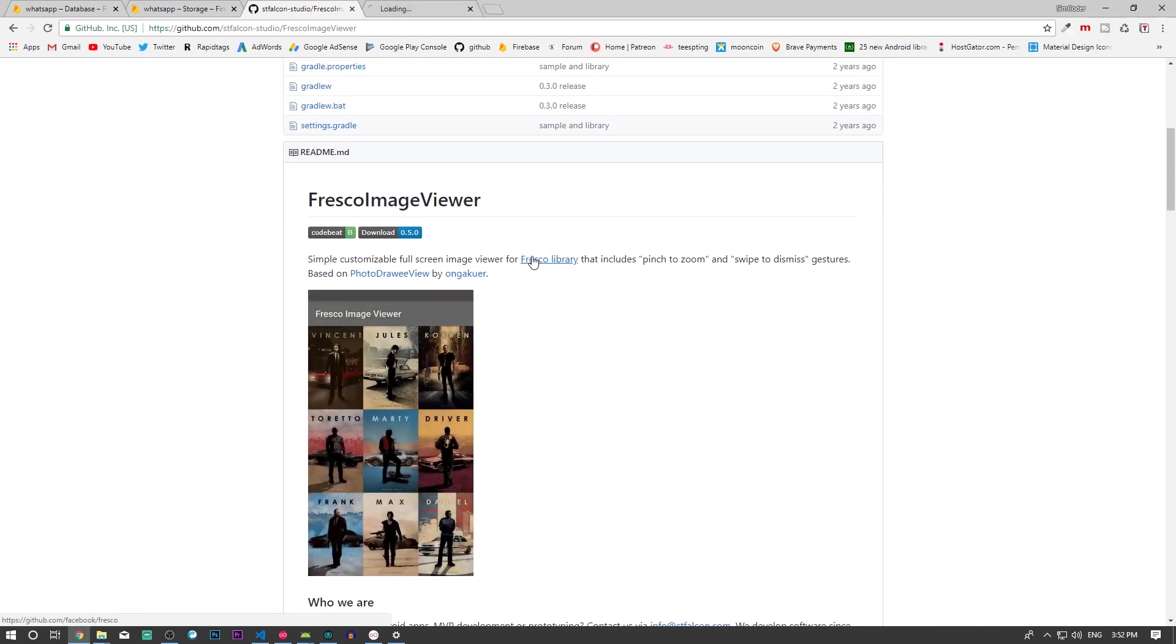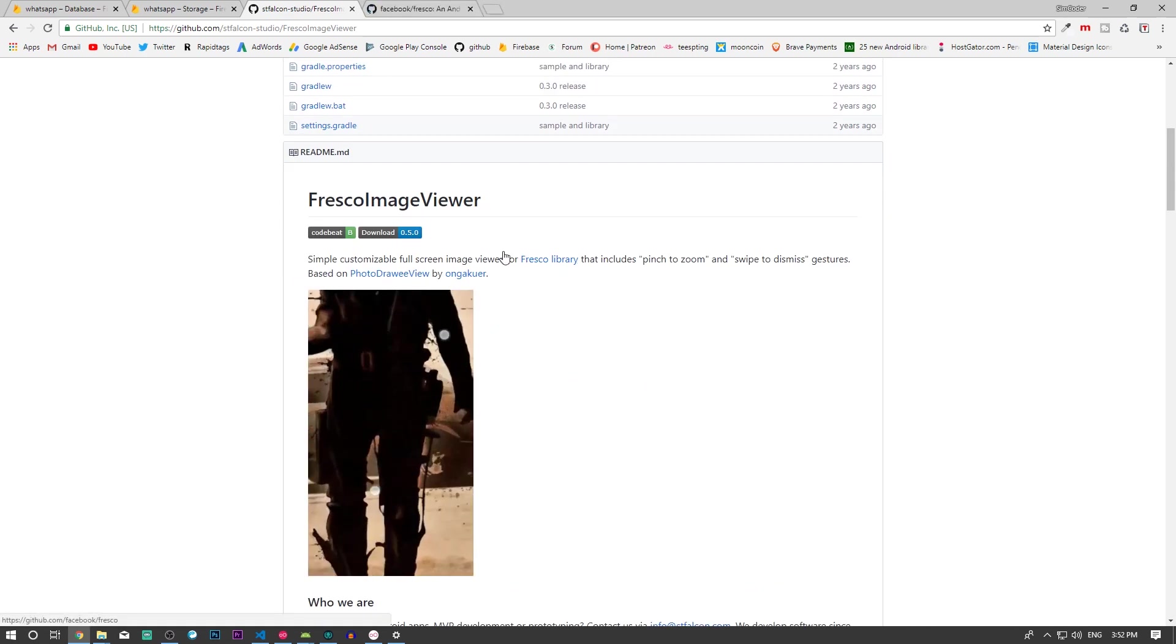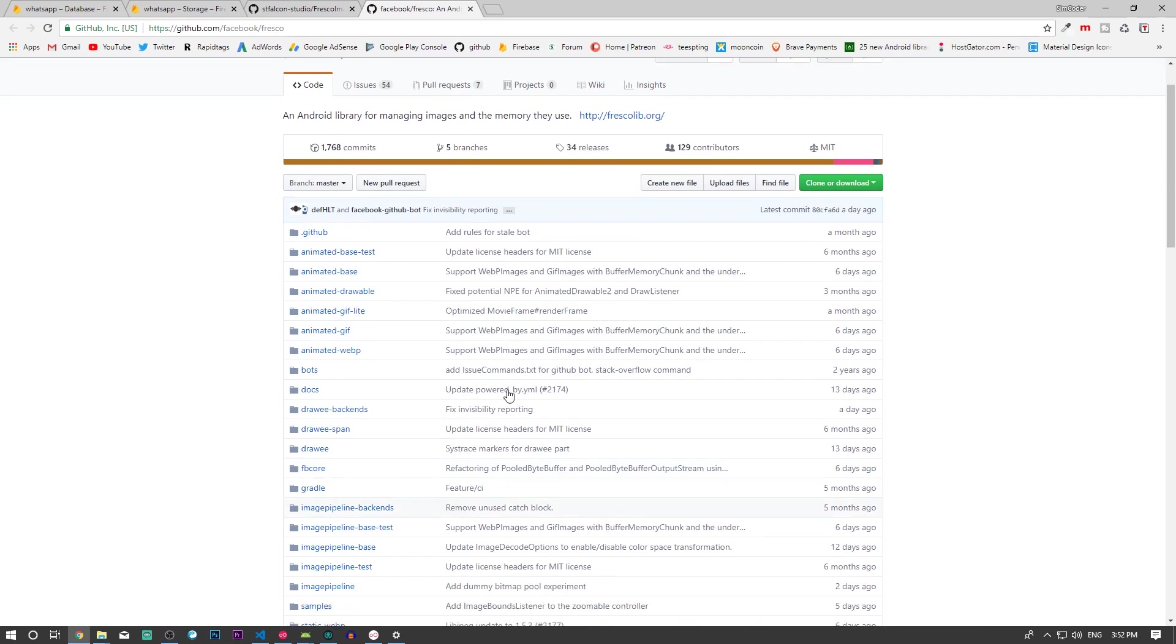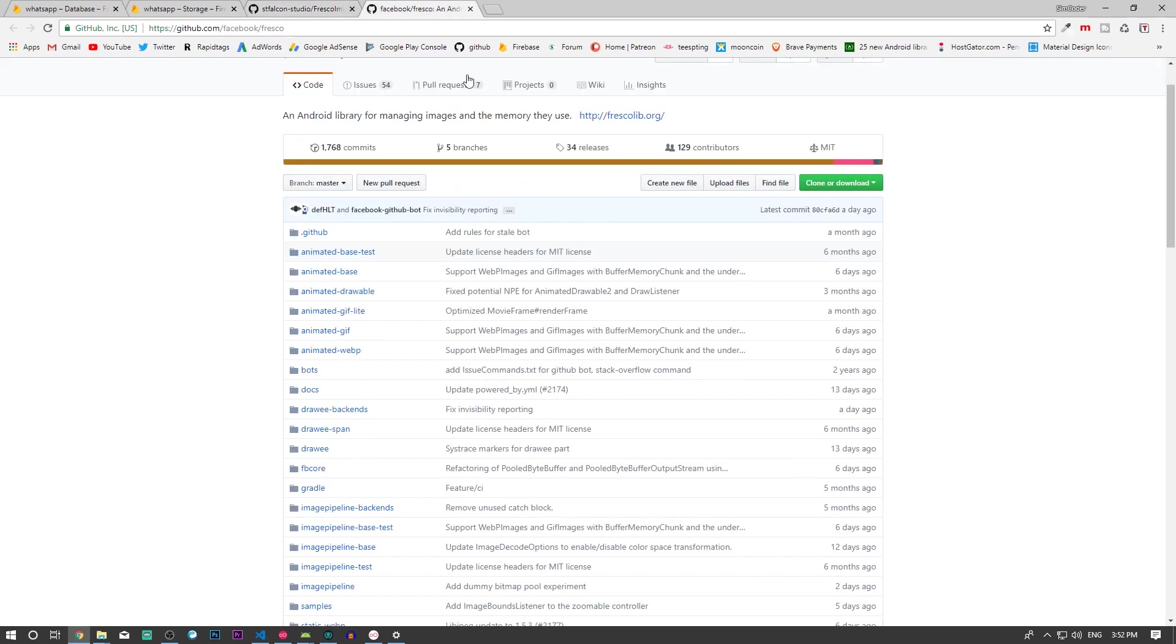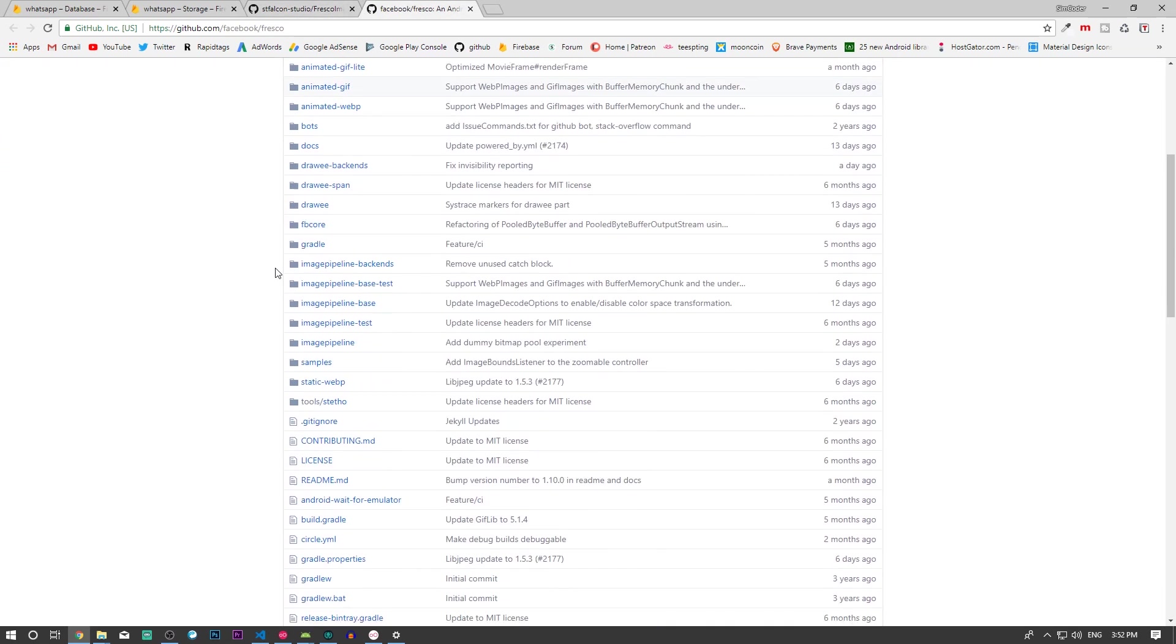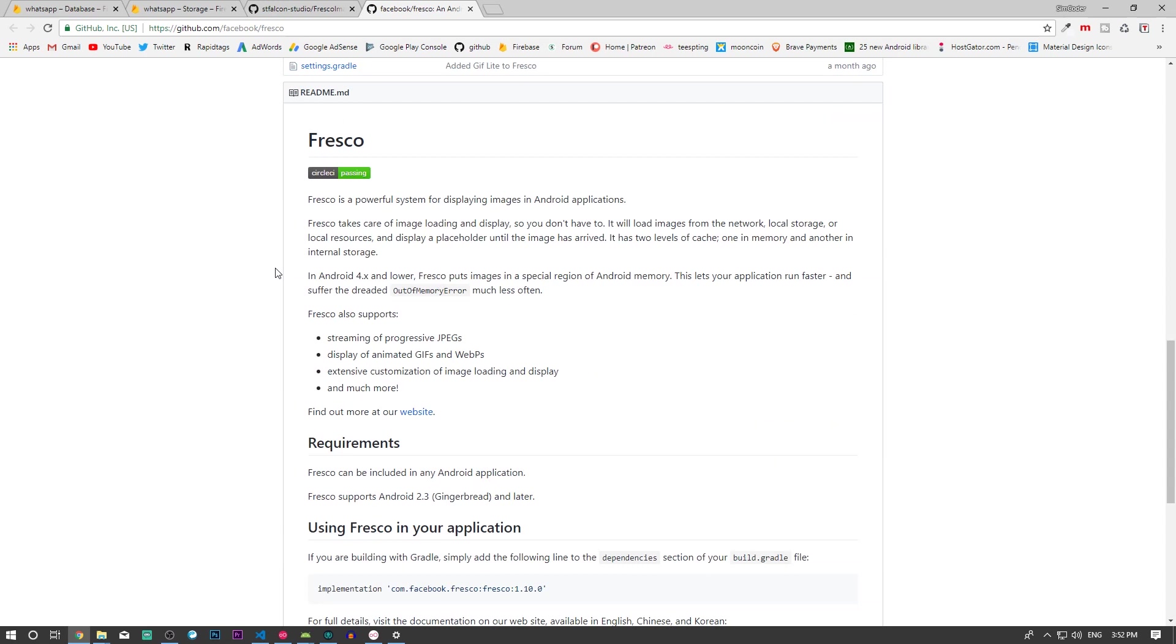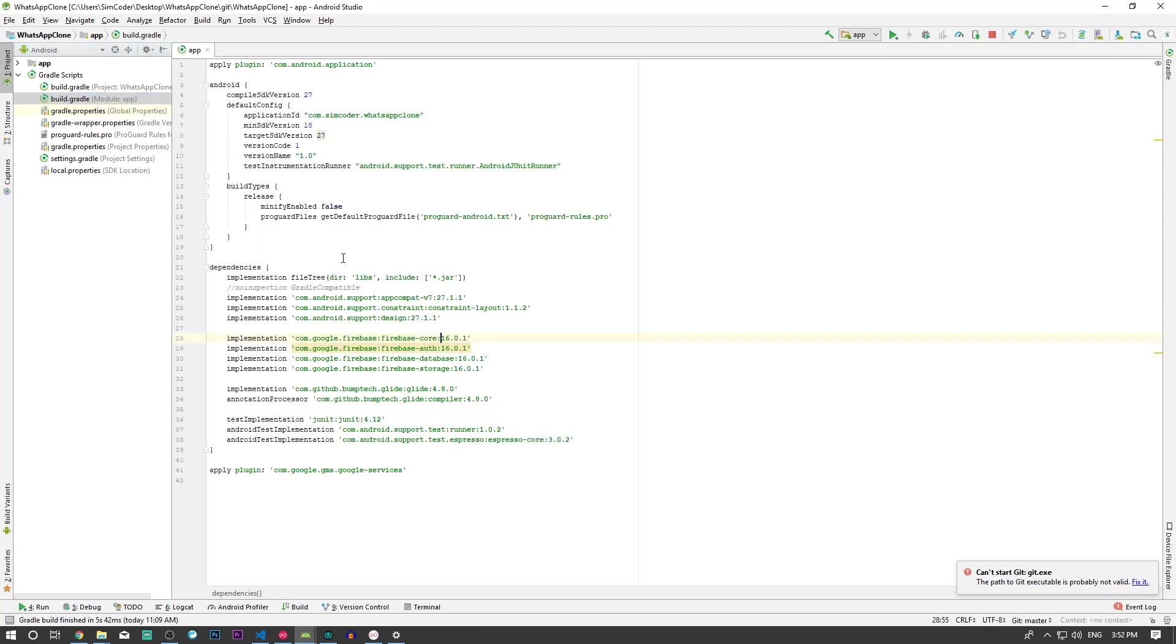First, we have to go into the Fresco library, which is another image view. This Fresco Image Viewer is a continuation of Fresco, which was developed by Facebook. We're going to grab this implementation, jump into our project's build.gradle, and drop it in here.